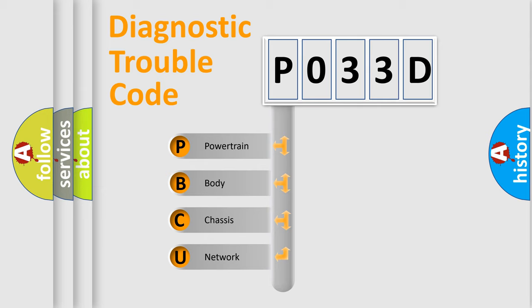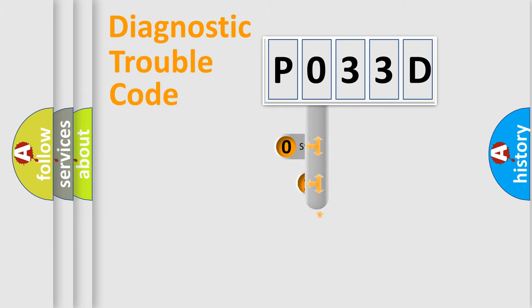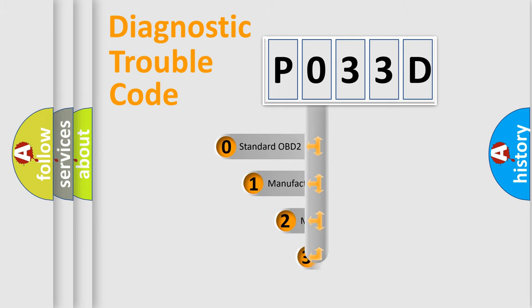We divide the electric system of automobile into four basic units: Powertrain, Body, Chassis, and Network. This distribution is defined in the first character code.